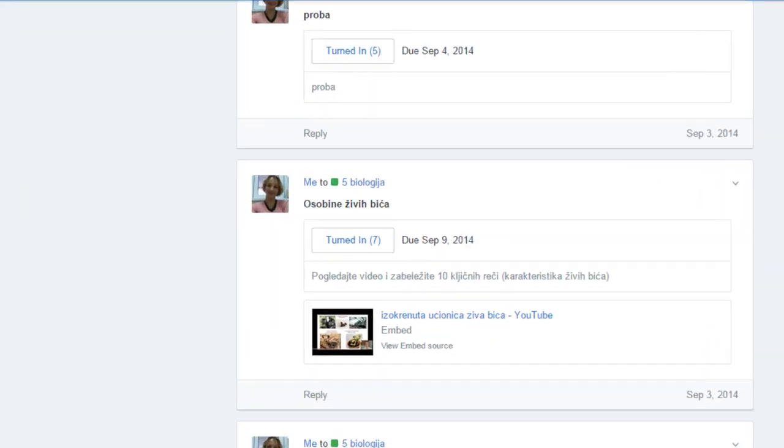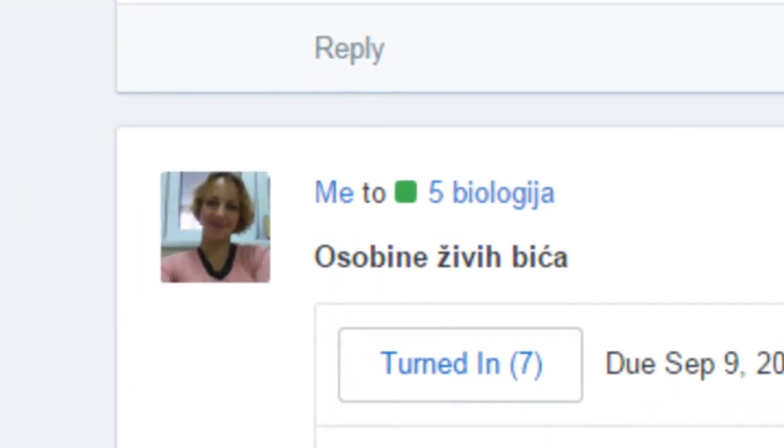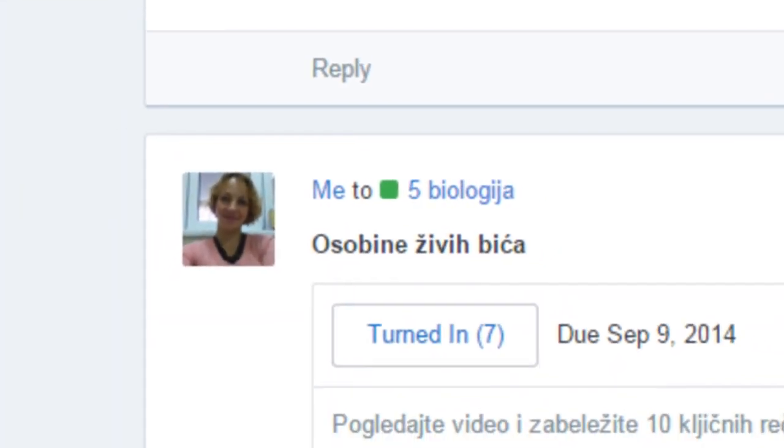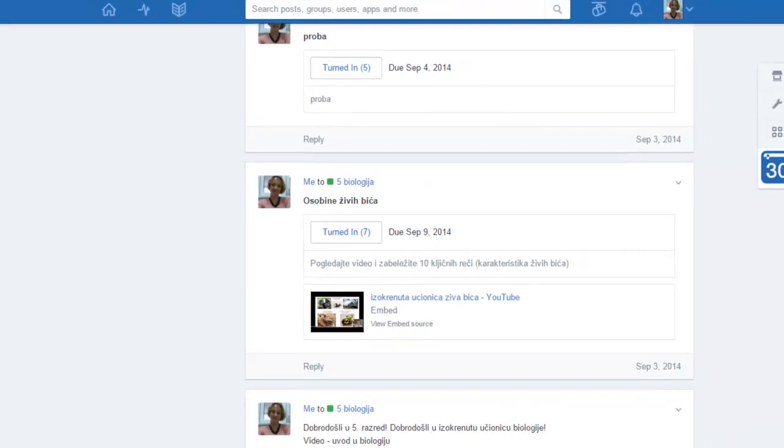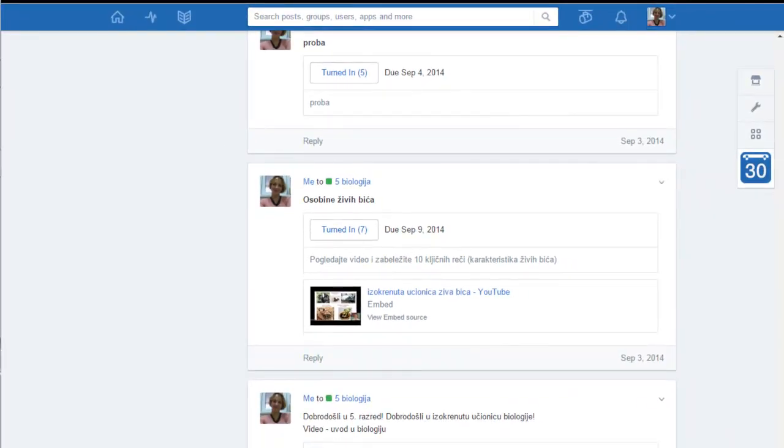Hello, my name is Irina Damljanović and I am flipping biology classroom. When I start with my students I first need to teach them how to watch the video and how to extract the information from it.